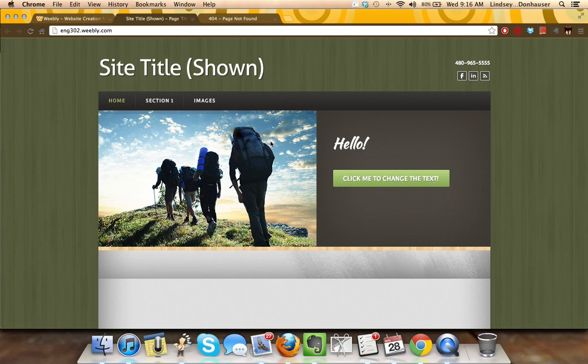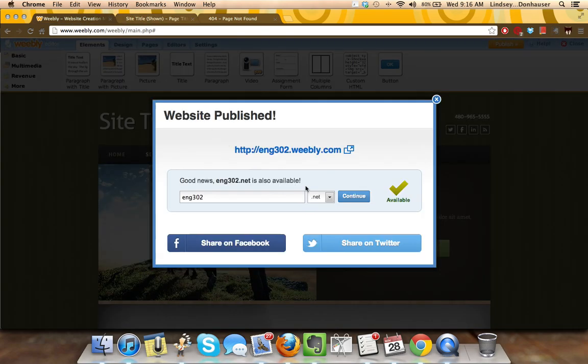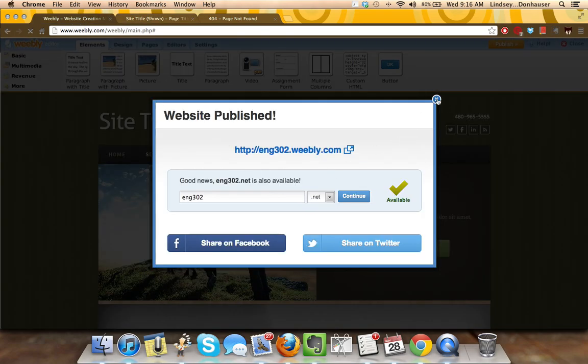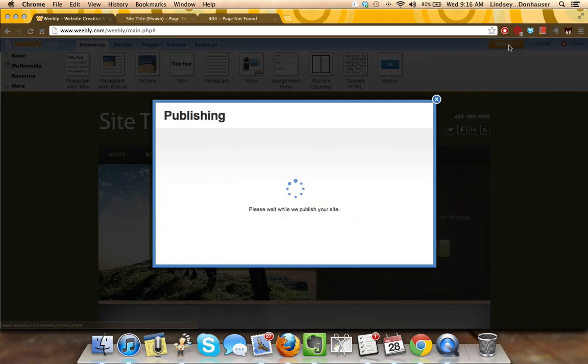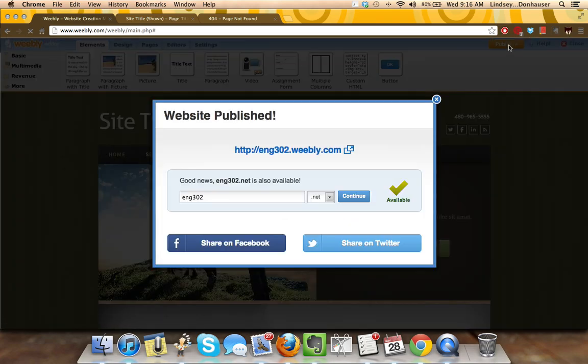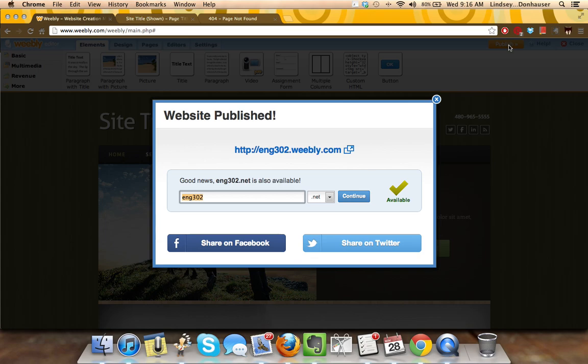So like I said, make sure that any time you are getting ready to share this content with somebody else, you do click the orange publish button. That's going to make sure that it pushes the most recent version and the most recent updates out to the web so that anybody viewing that URL has access to your most recent draft. We'll see you next time.